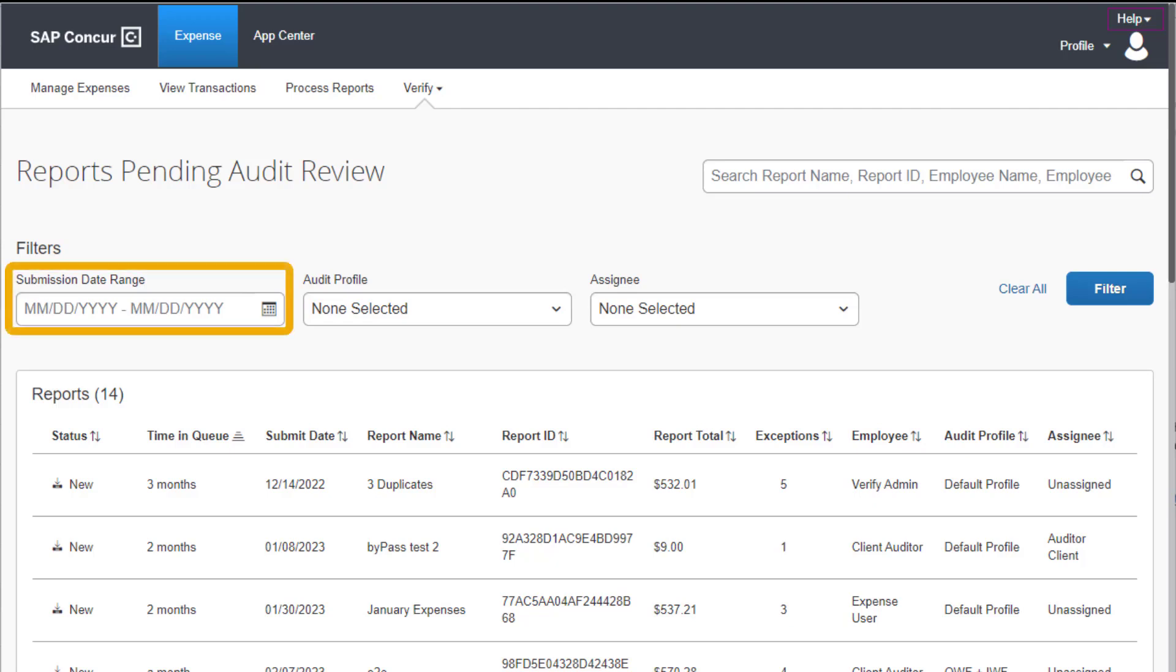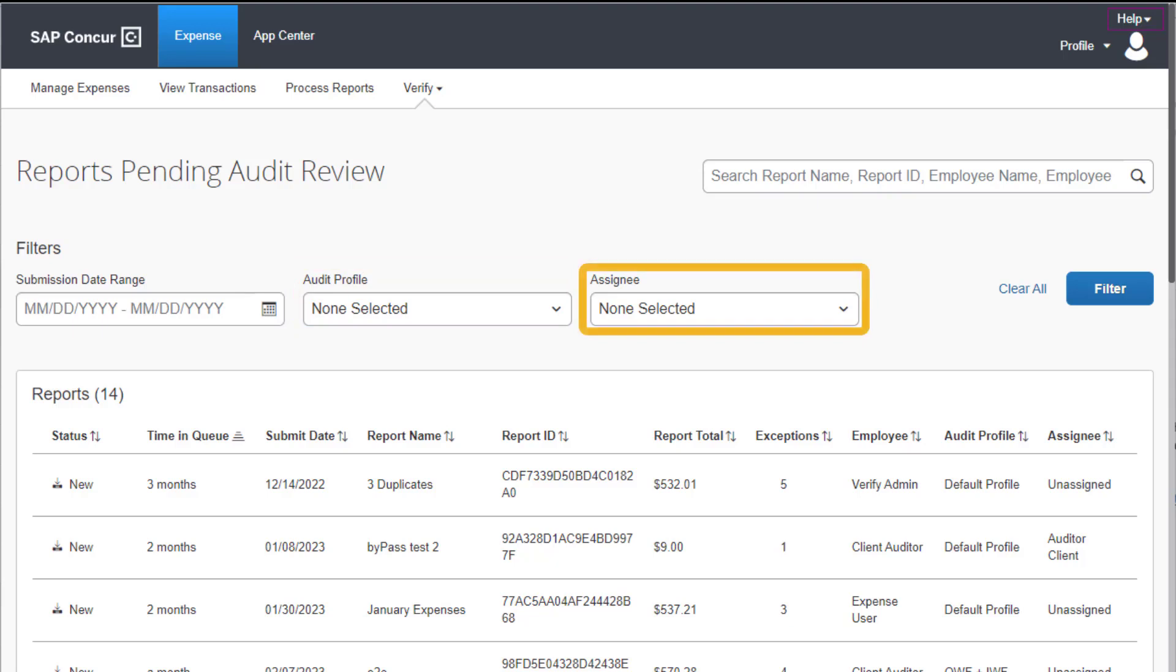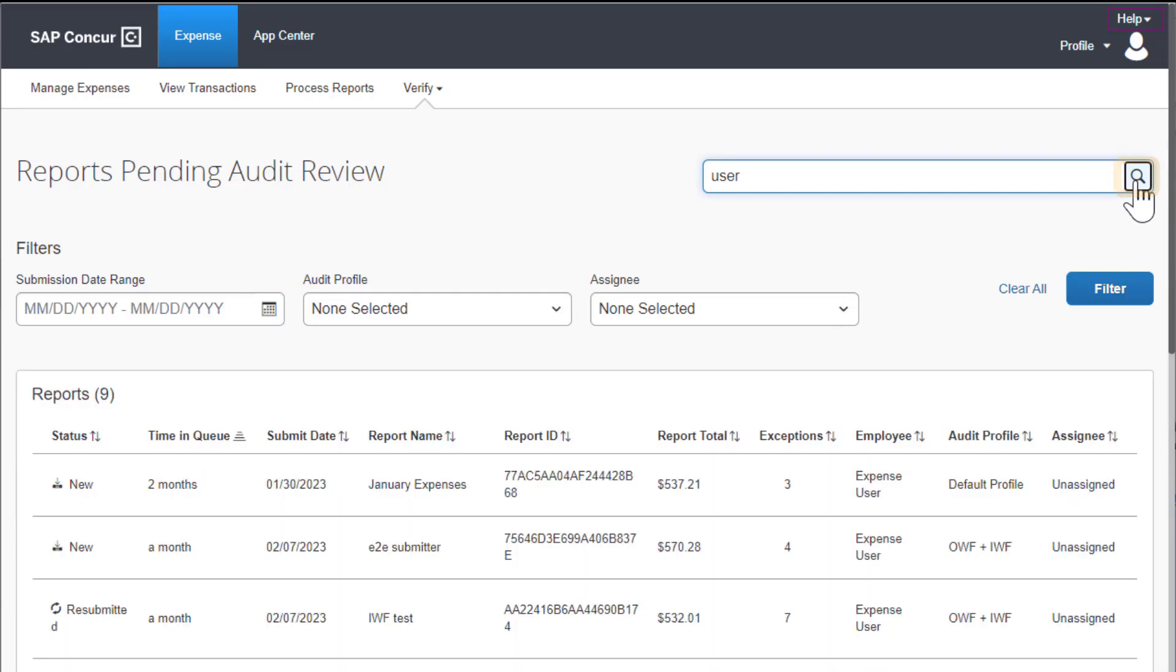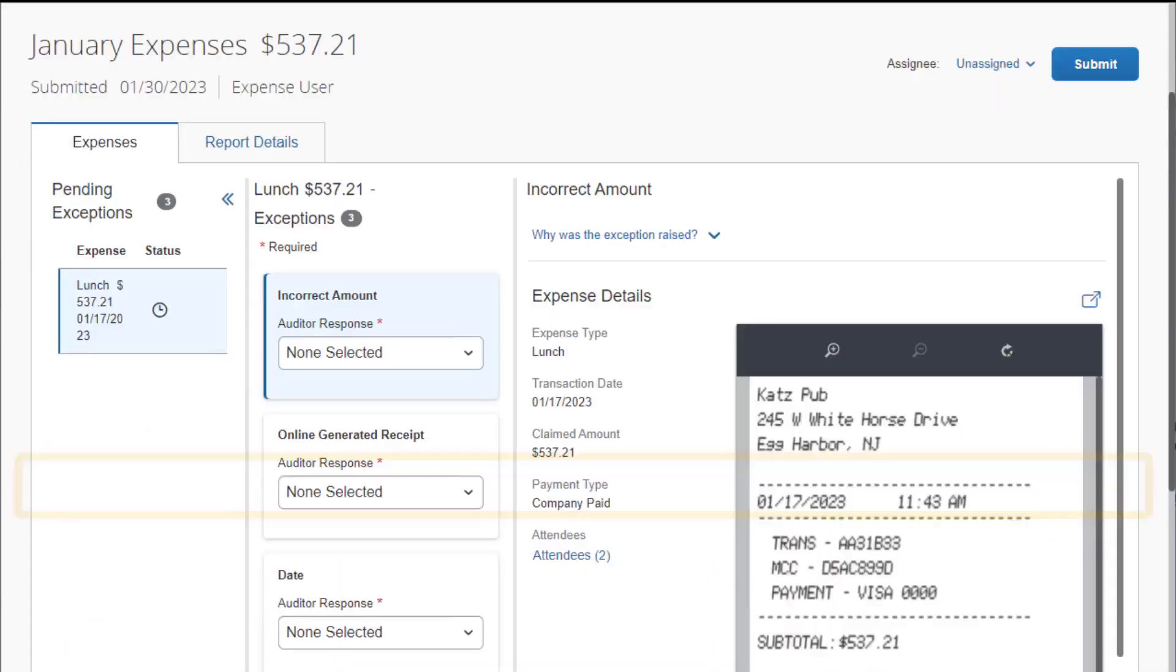You can use the Submission Date Range, Audit Profile if assigned to multiple profiles, and Assignee Filters to narrow your search. In this example, you will search the list of reports by employee name, enter the employee's name, and then select the Search icon. Select the report you want to audit.